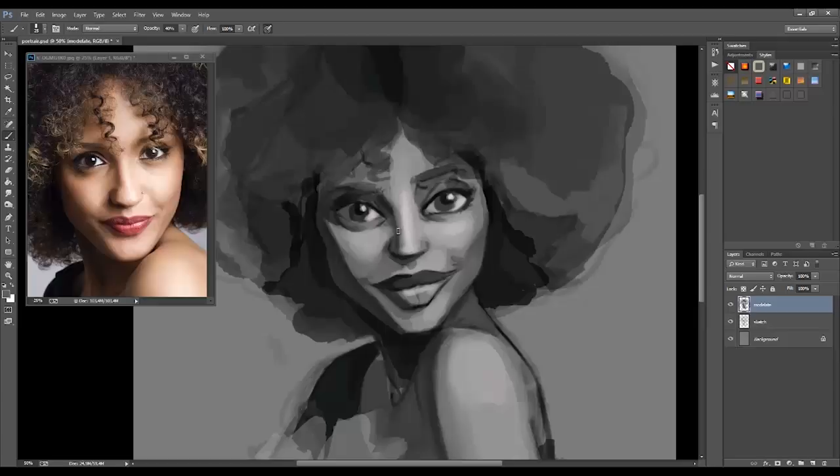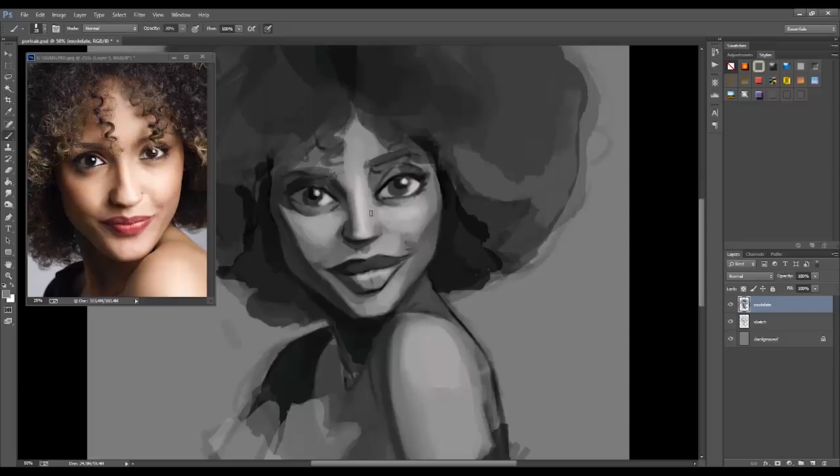Knowing how light works and how it influences your illustrations will help you become a better designer. So join me on this course and learn how to shade like a professional.